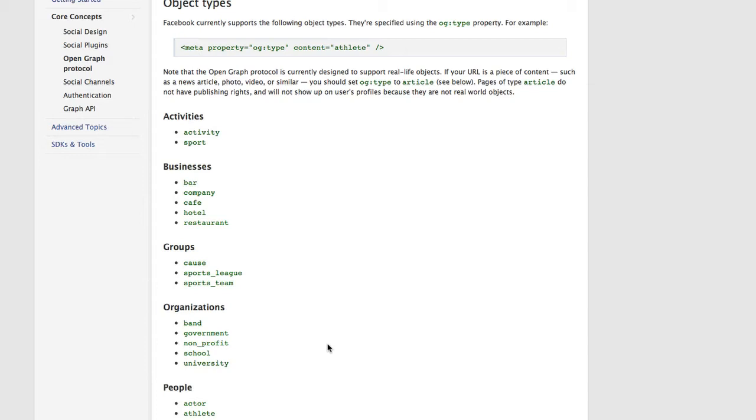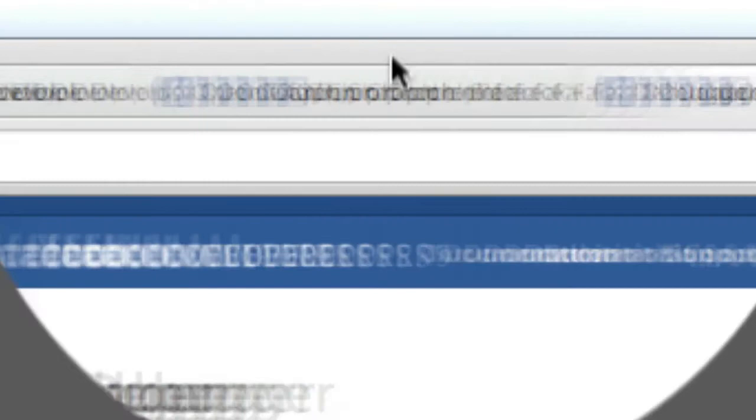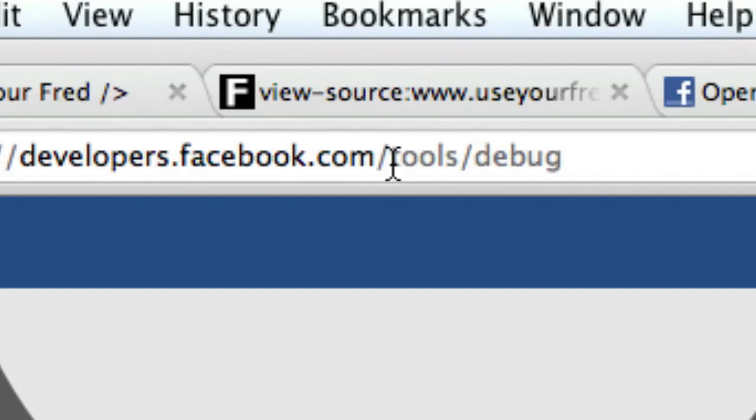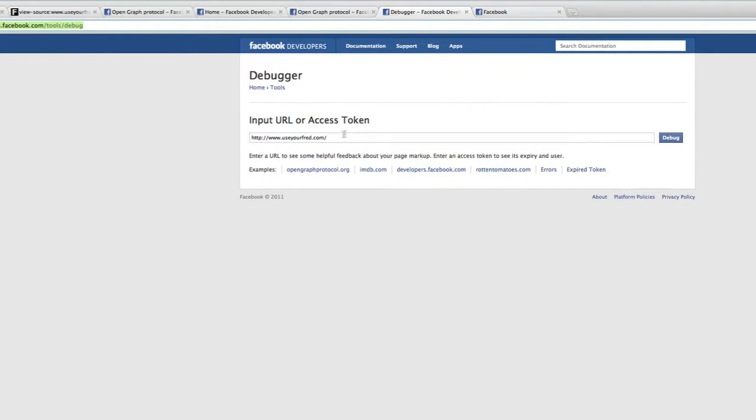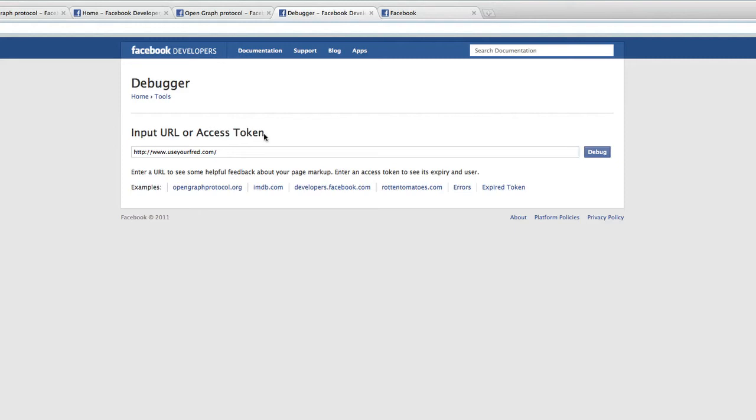Now once we have all this data in the head of our website, we're going to need to debug this somehow. We're going to need to validate it. So what we need to do is go to developers.facebook.com slash tools slash debug. So this is where we're going to validate our markup. They ask you to input your URL or access token. So I have my website right here, useyourfred.com, and I'm going to click on debug.